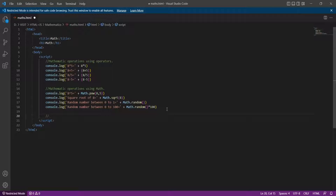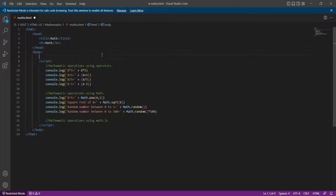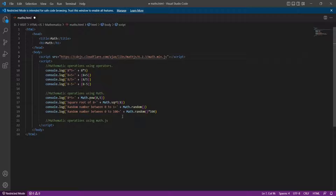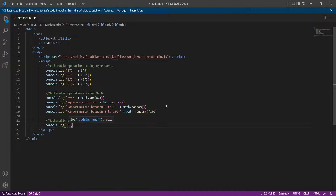Finally, we can perform advanced mathematical operations using the math.js library. To use the math.js library, you need to import it first — place the import script inside the HTML file to use the library. Now you can use the math.js library. Let's perform basic math operations using math.js.